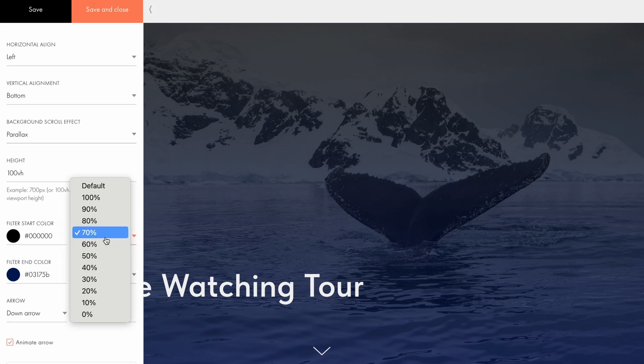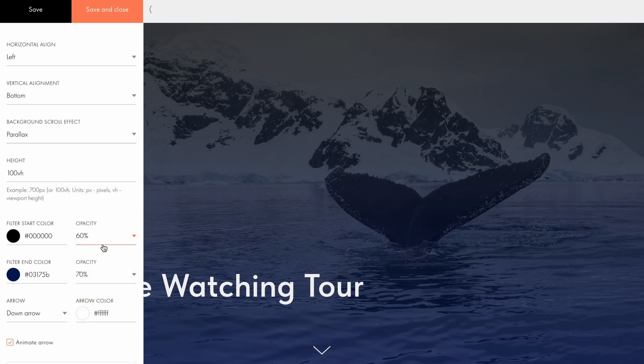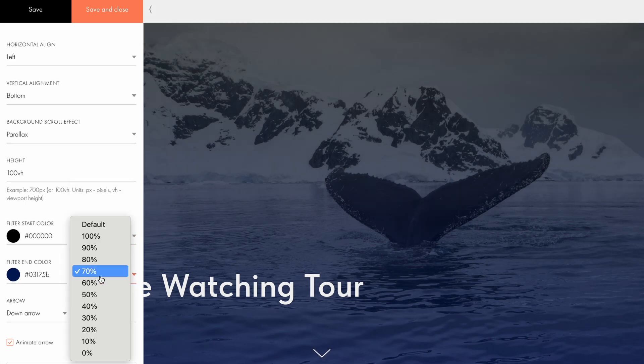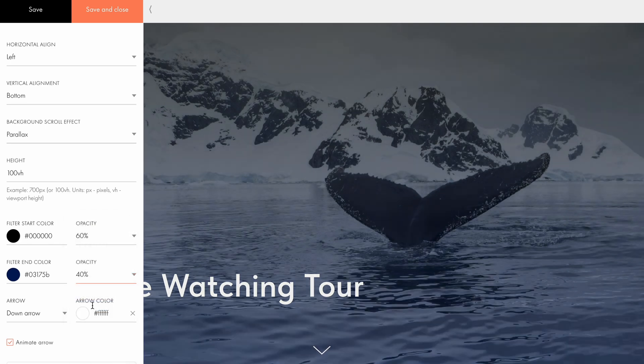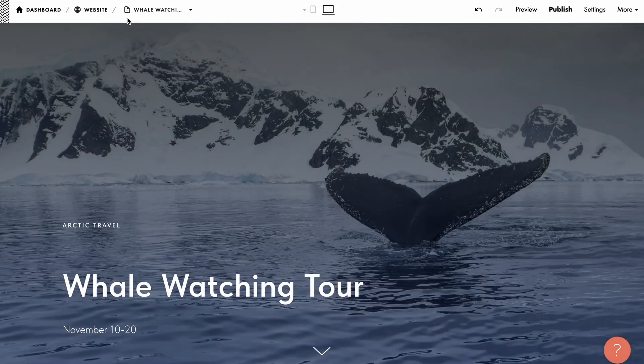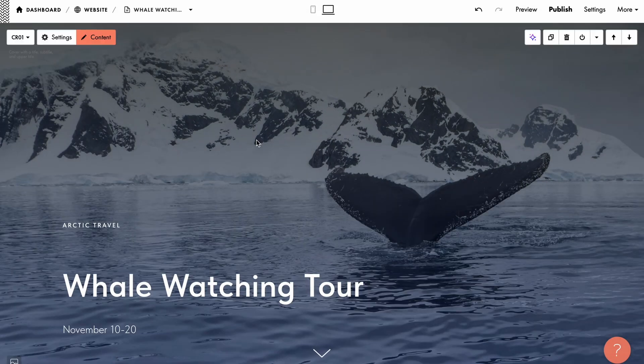Let's set the opacity to 60% for the filter start color and 40% for the filter end color. Now, let's save the changes and check out the result.